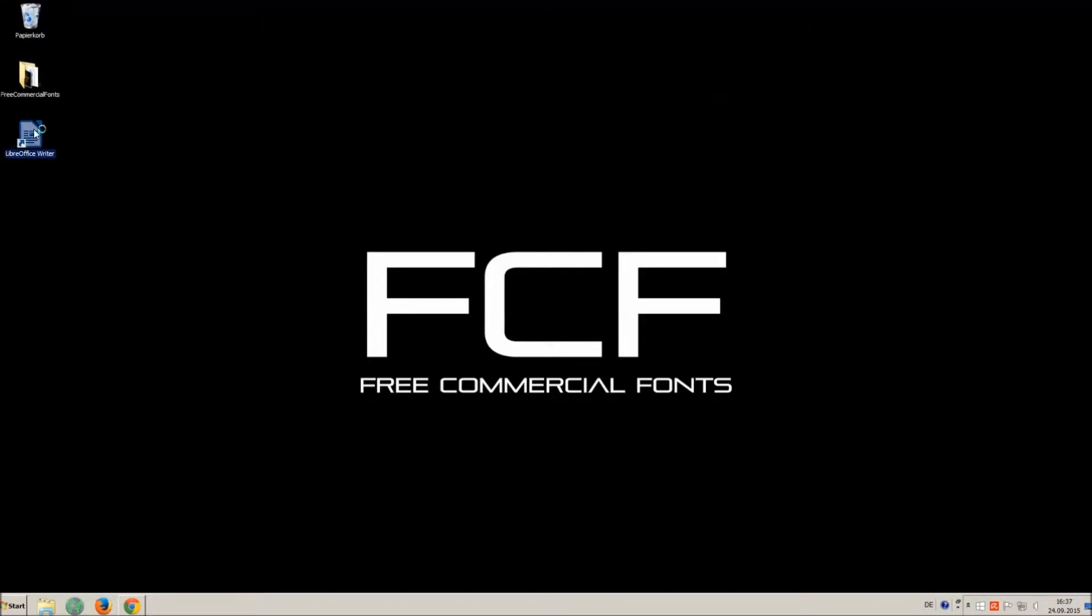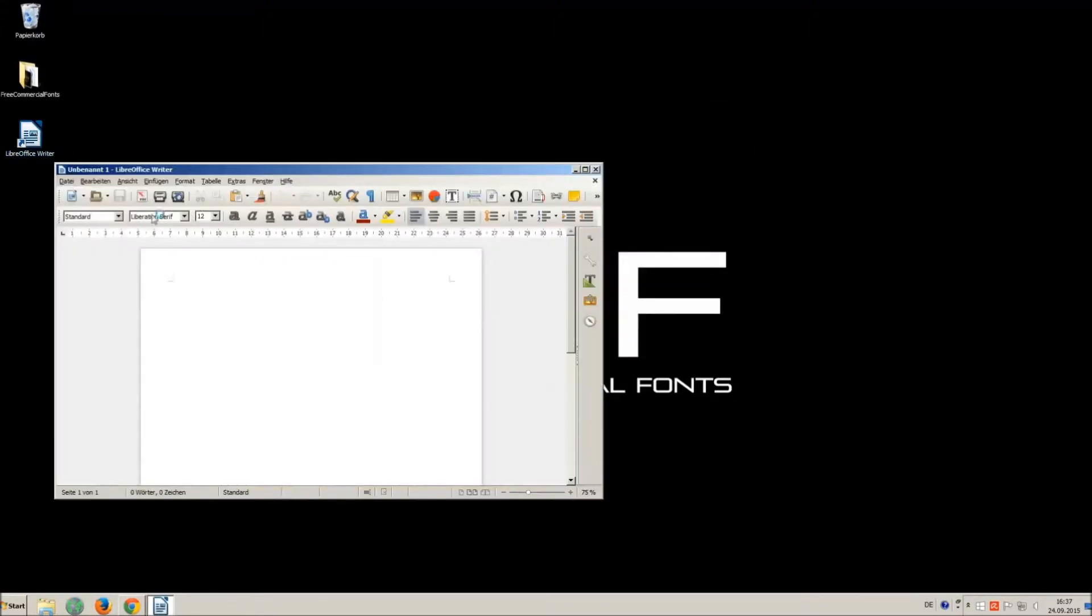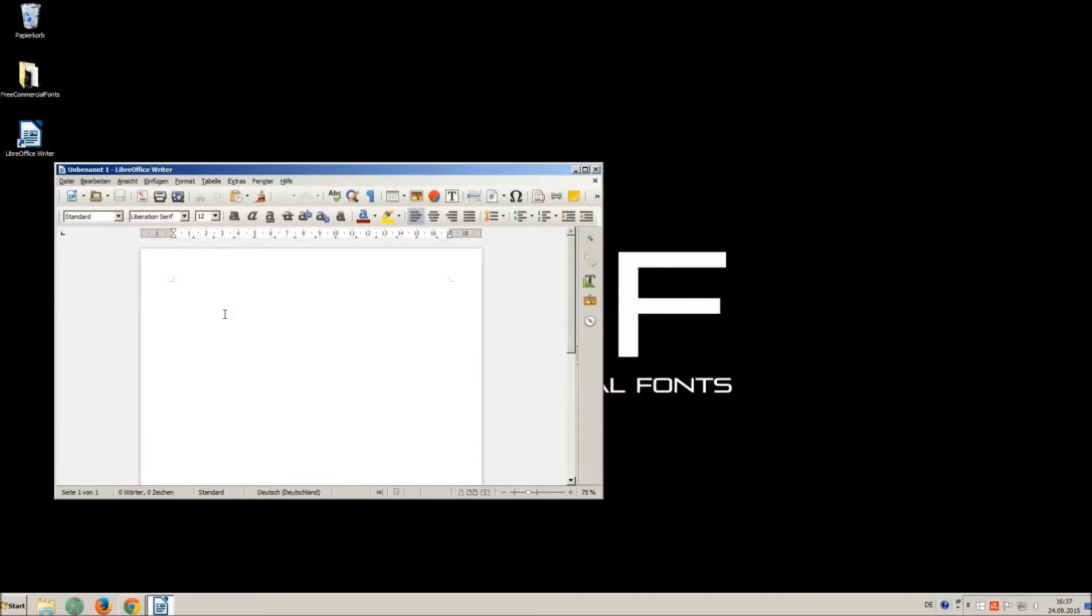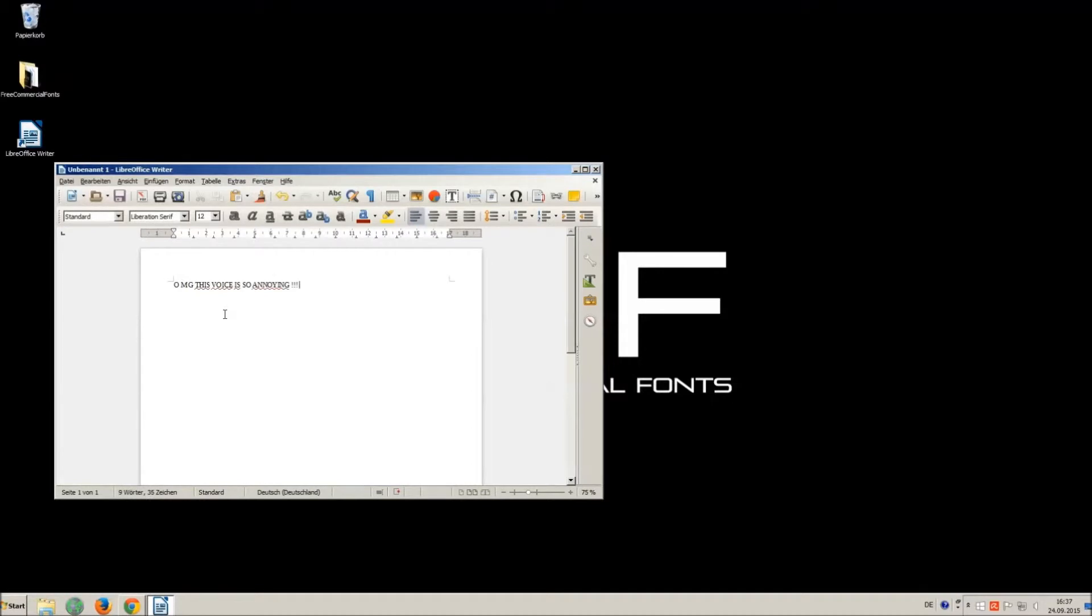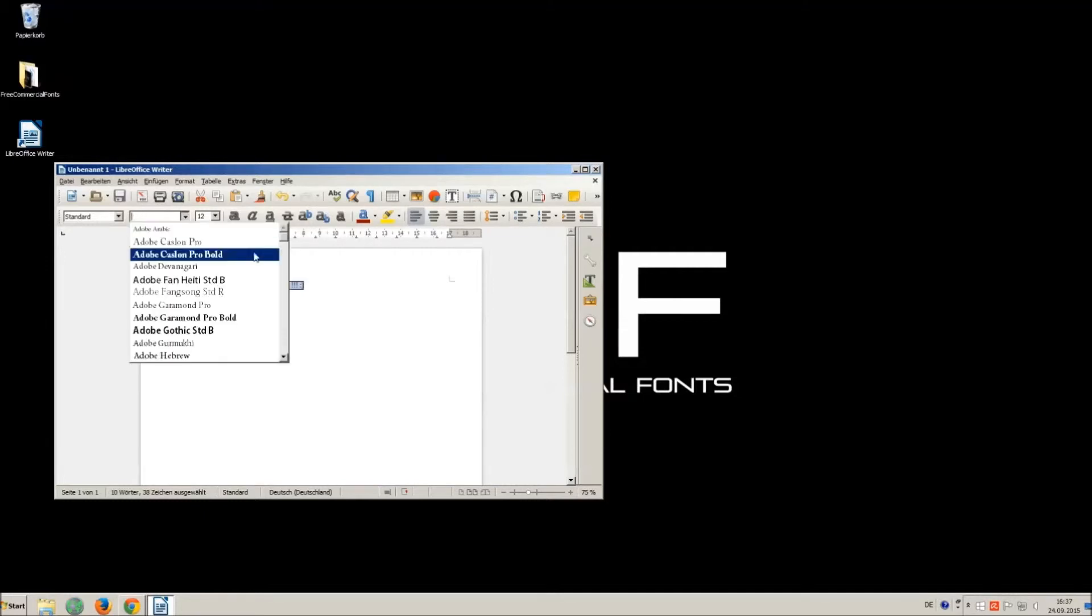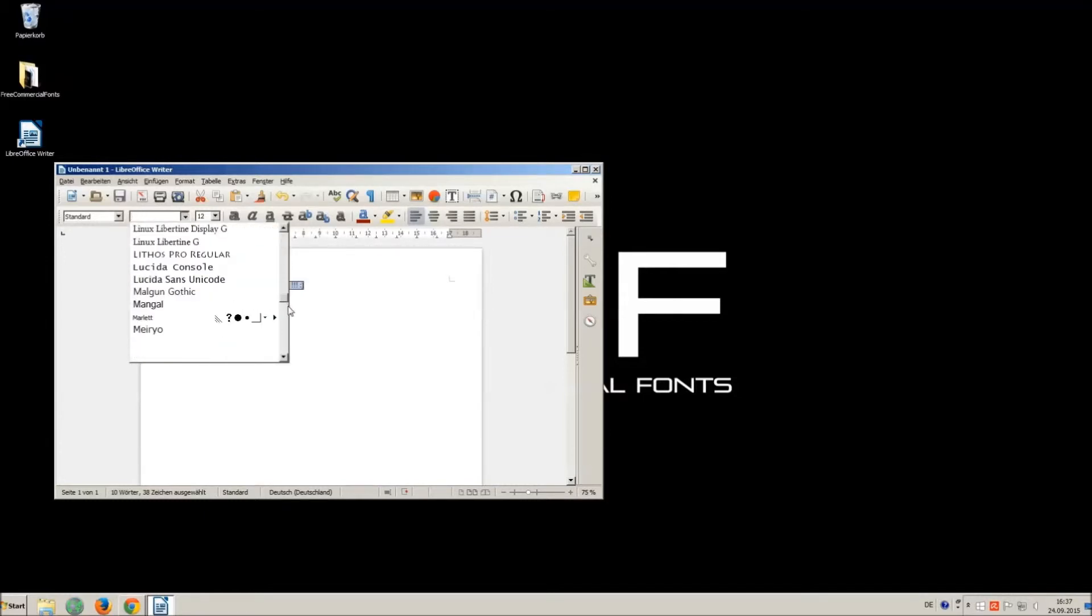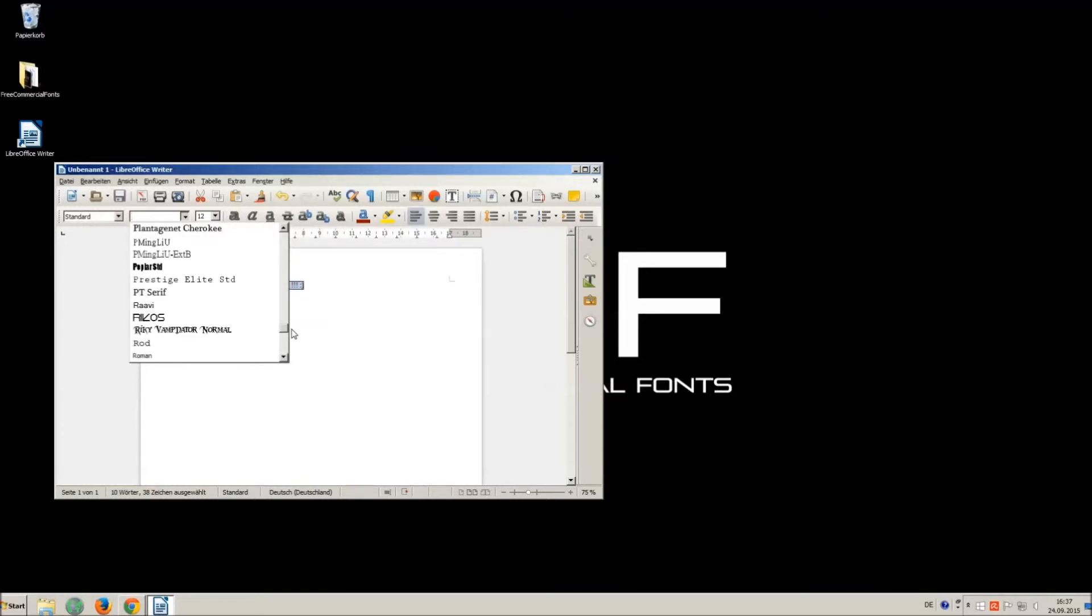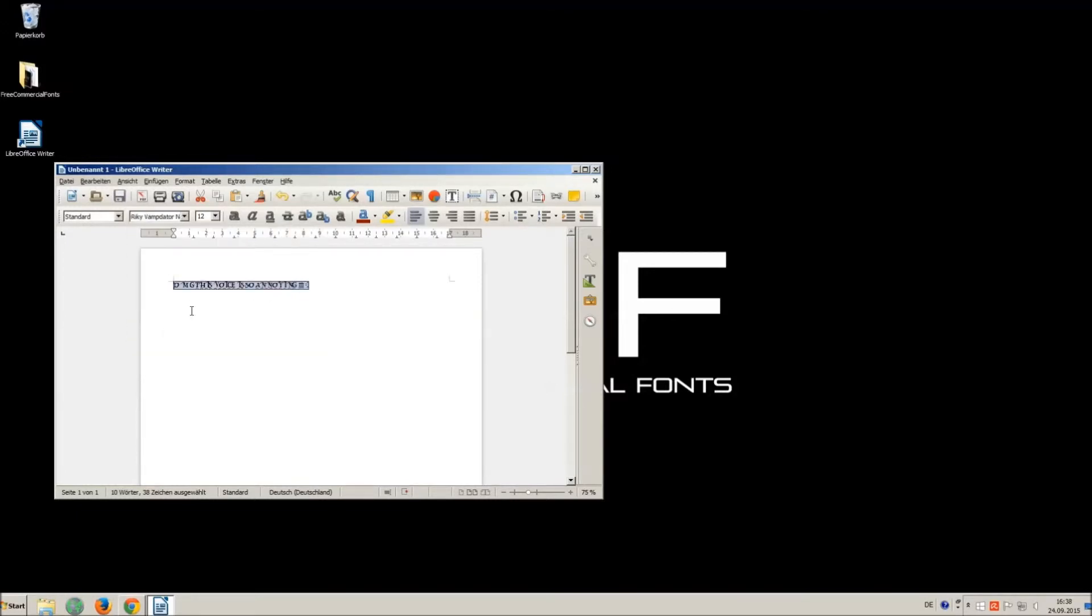I just open LibreOffice for demonstration—any other program will work too. [Demonstrating font installation] Success!